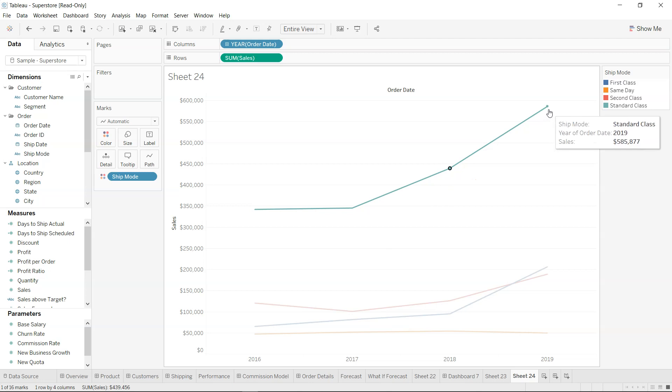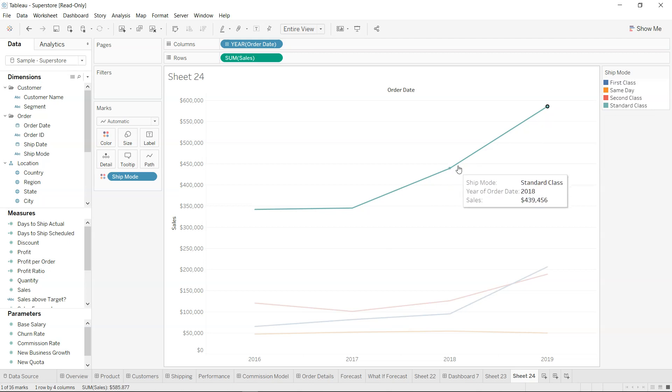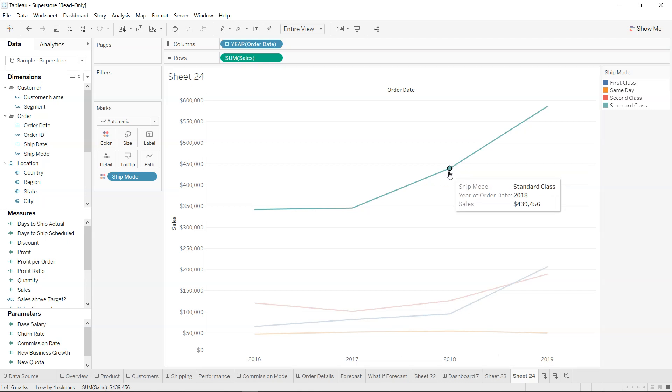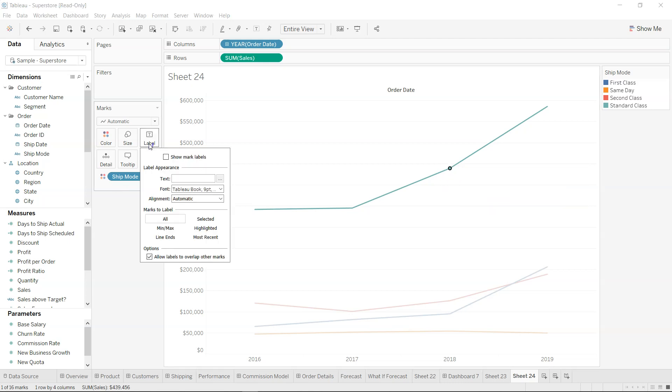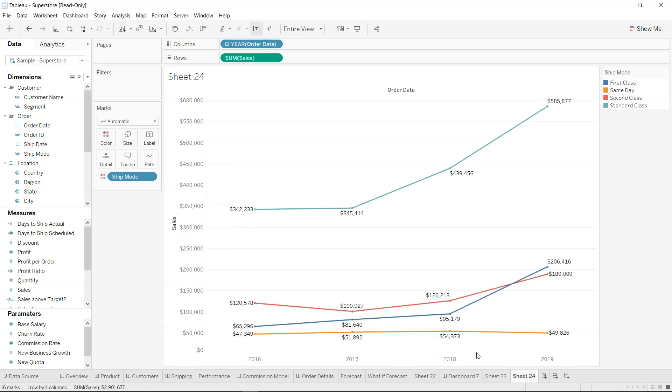So the first thing is how to display the label when we are showing this information. Over here we have this label card, so we need to show the label. Now once we show the mark label, the issue is that you are getting the labels for all the data points that we have.